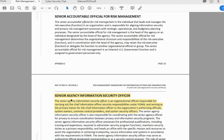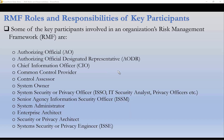The Senior Agency Information Security Officer — commonly called the ISM — is an organizational official responsible for carrying out the Chief Information Officer's security responsibilities under FISMA and serving as the primary liaison for the Chief Information Officer to the organization's Authorizing Officials, System Owners, Common Control Providers, and System Security Officers. All of these participants have a role to play within the Risk Management Framework process. You can read NIST Special Publication 800-37 Revision 2 for more details on these roles and responsibilities on page 133.